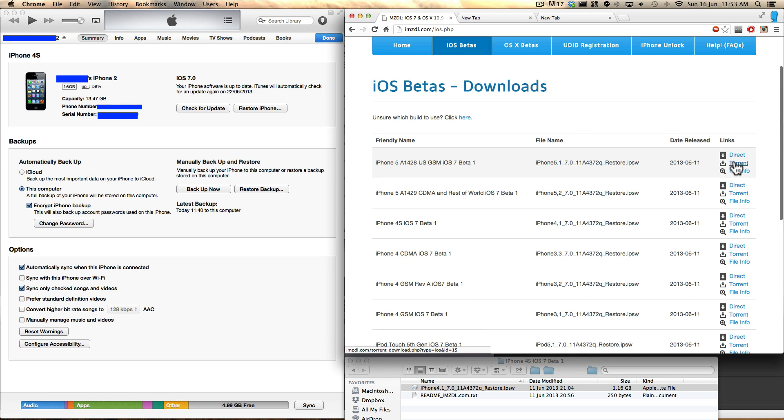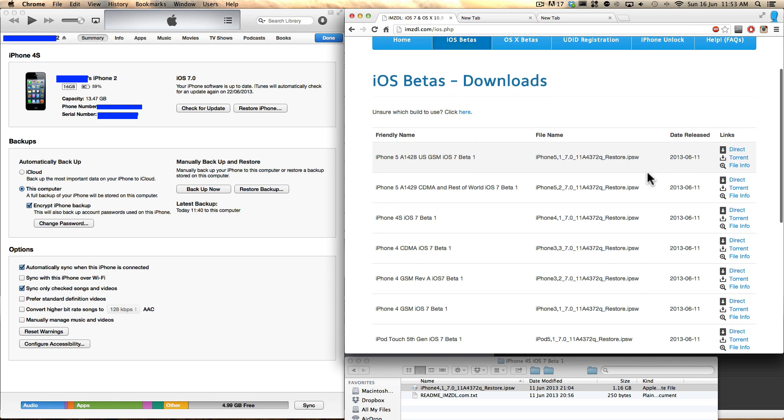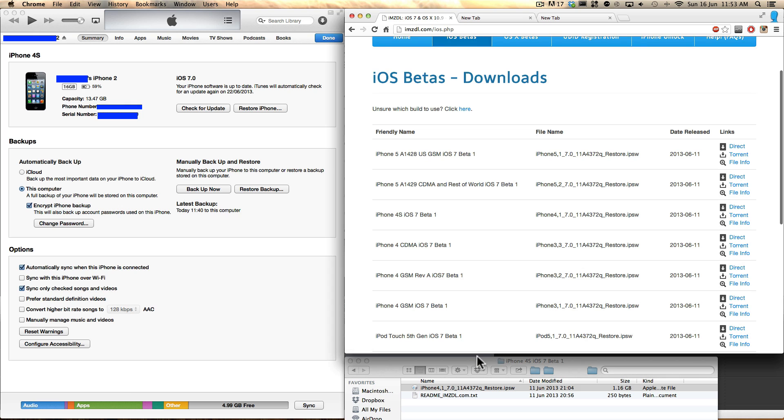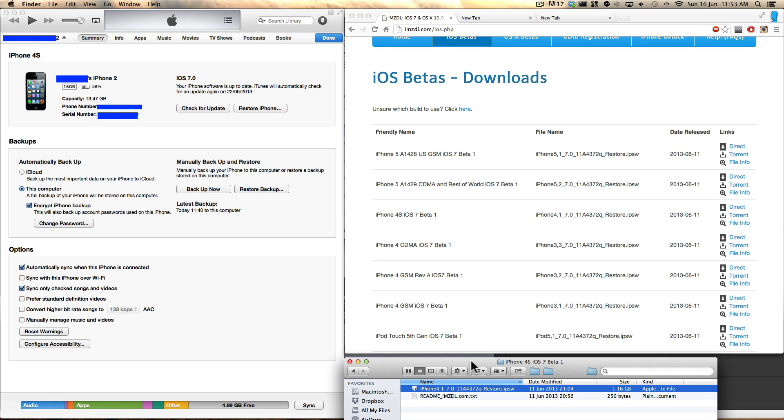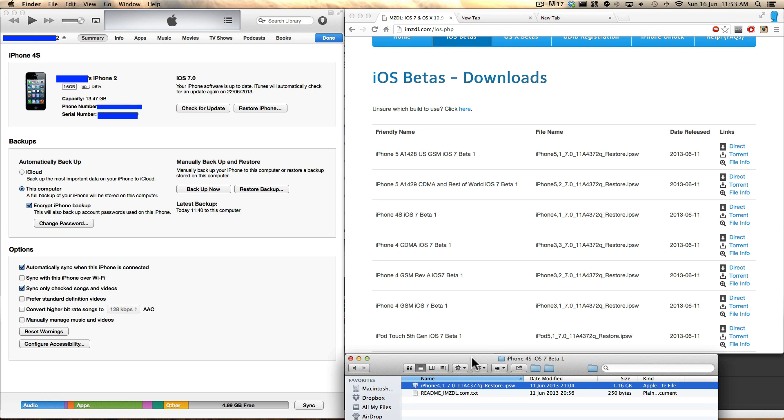Simply either download the torrent and the torrent is going to be a lot quicker than the direct download. But if you don't know how to use torrents, just simply click direct download. So just do that and once you have that you should have the file in your finder.